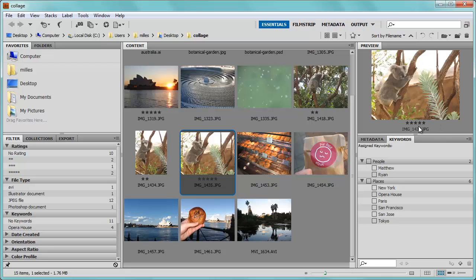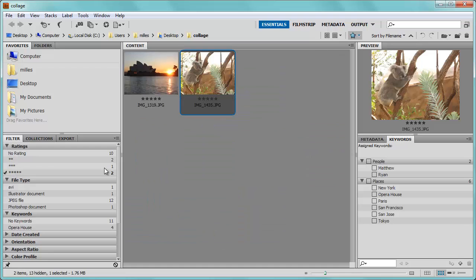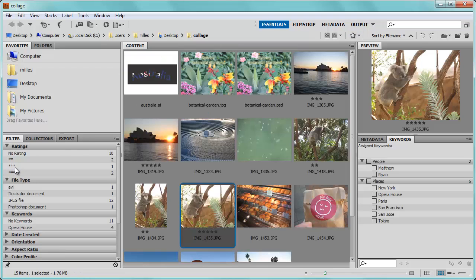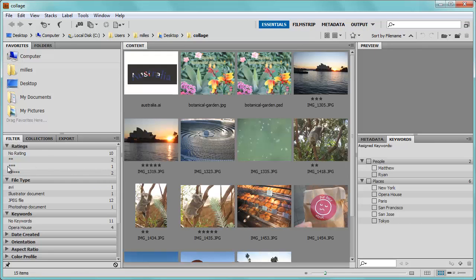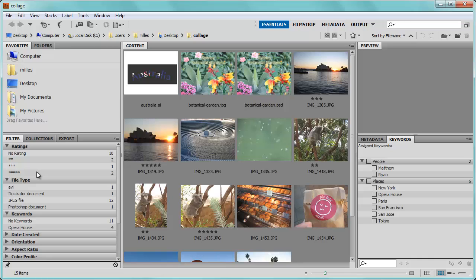I can now filter my images based on the number of stars I've given it. To do that, I can come over here to ratings under the filter, and I can choose the five star rating to choose my best pictures. If I want to see just the three star ratings, again, I can just click on that one. This is an excellent way to organize your files to catalog the different images and different files that you have.